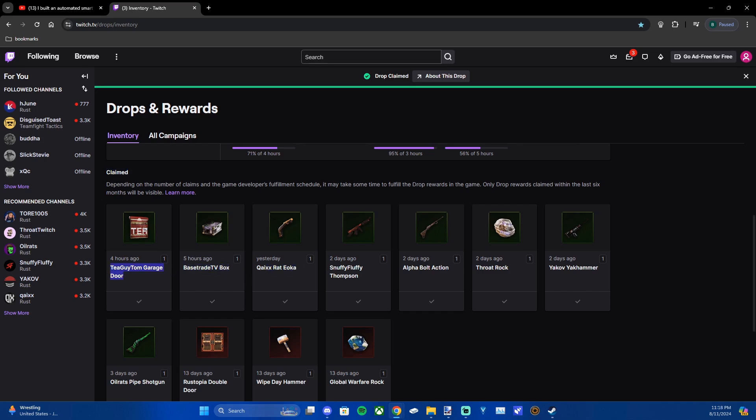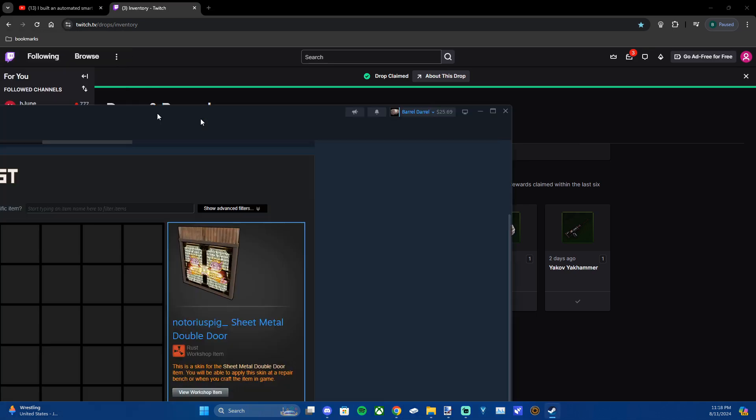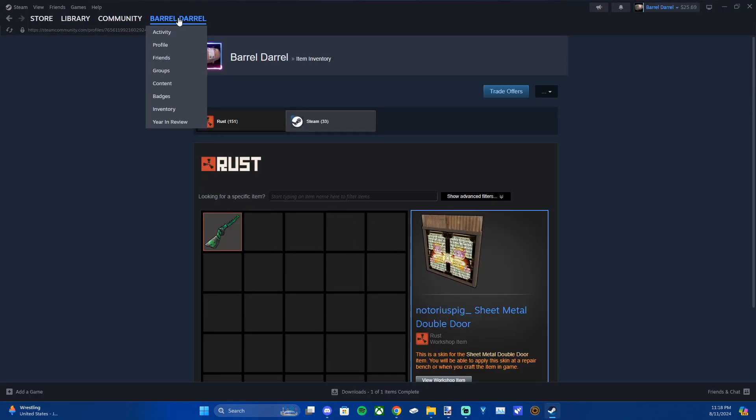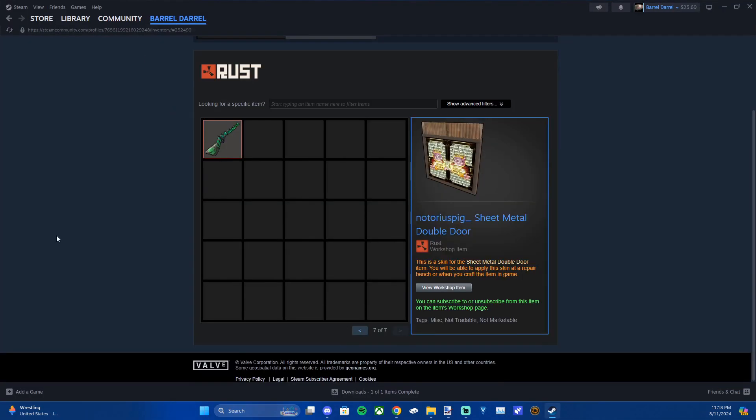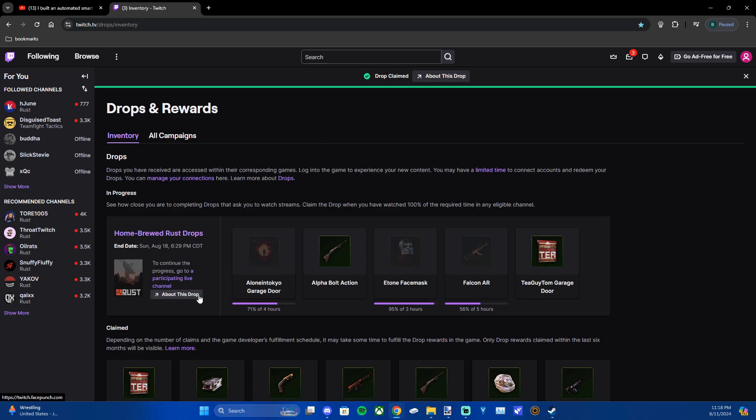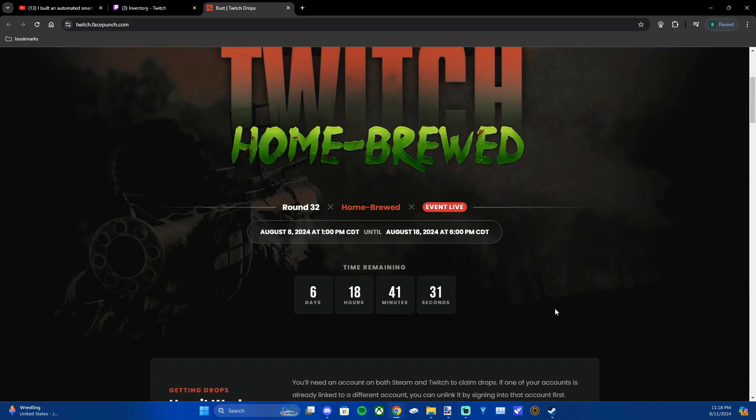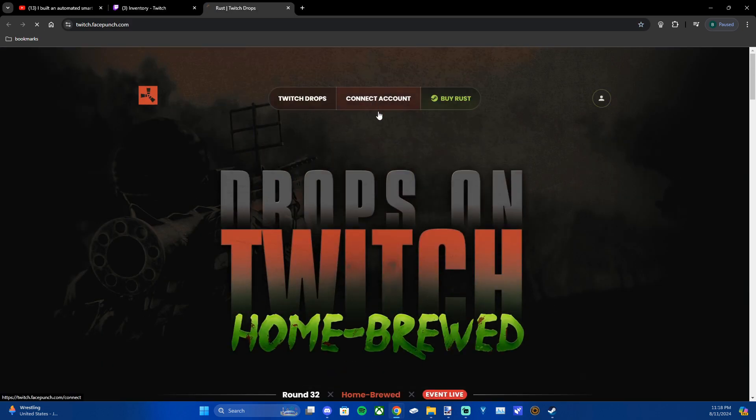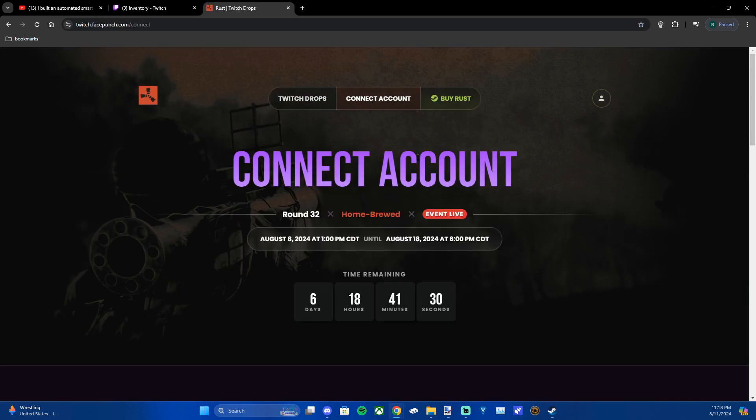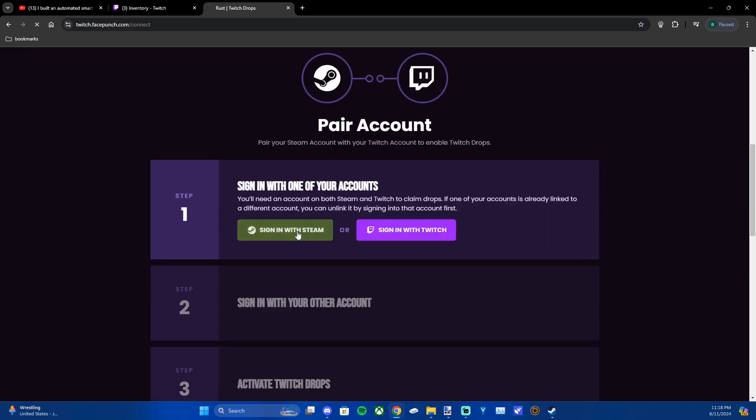Now I'm going to pull up my Steam account and you're just going to want to refresh. If that doesn't work you can just open this again, go to about this drop. Make sure your account's connected by going to connect account and signing in.